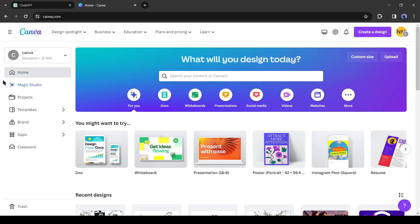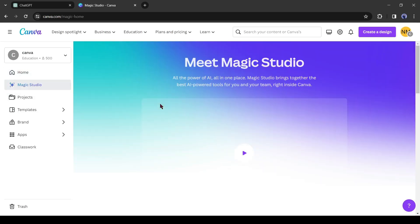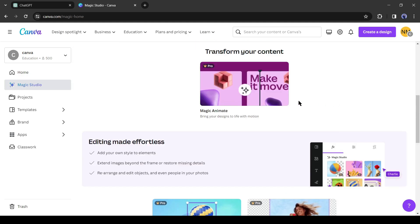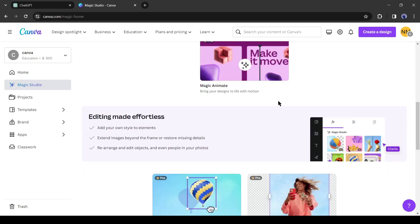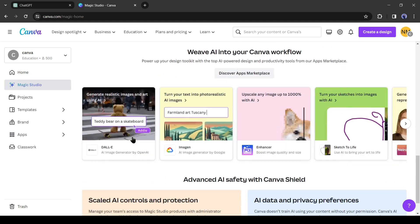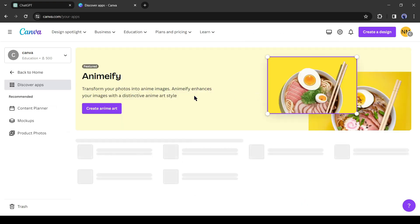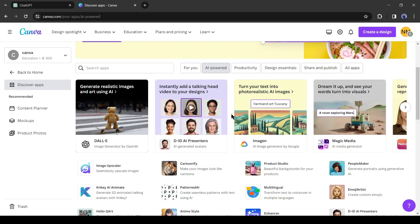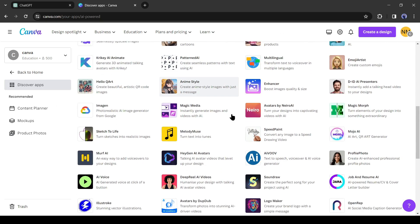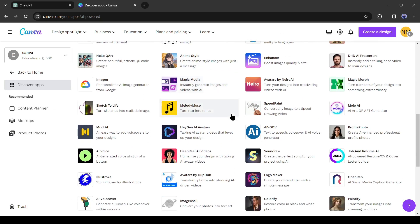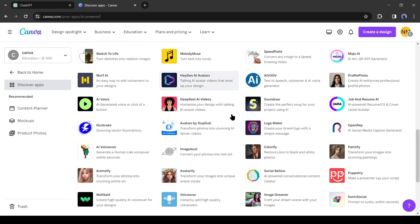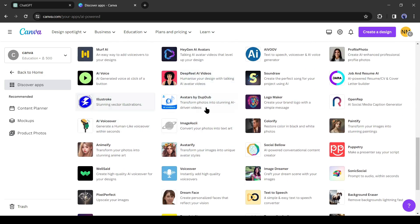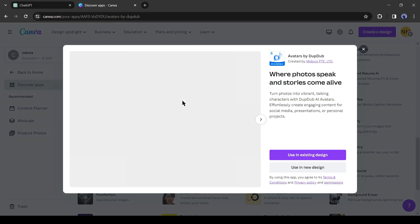Canva is a well-known tool for designers. Now it's become more powerful with various AI tools alongside their own AI feature like Magic Media. You can use a vast number of third-party popular AI tools like DALL-E, Murf, HeyGen, DubDub and many more.